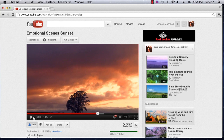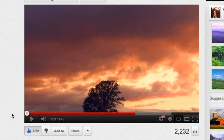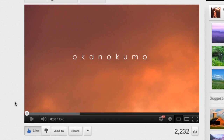Some other people might actually be experiencing the same circular dots going in a circle just constantly, and it doesn't stop. Or maybe your YouTube video stays right at the beginning and doesn't go anywhere at all.